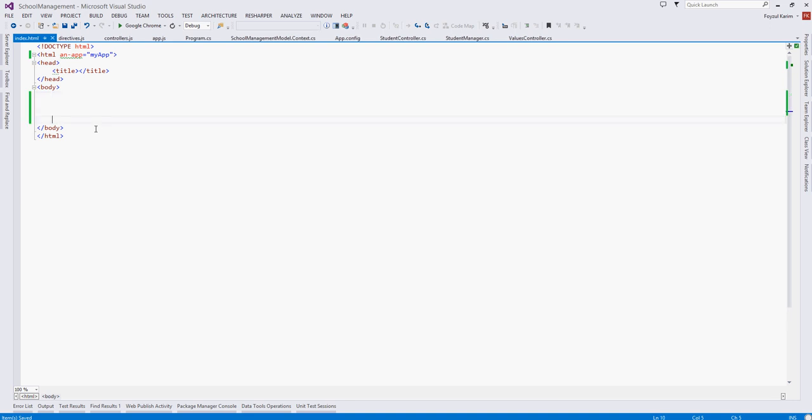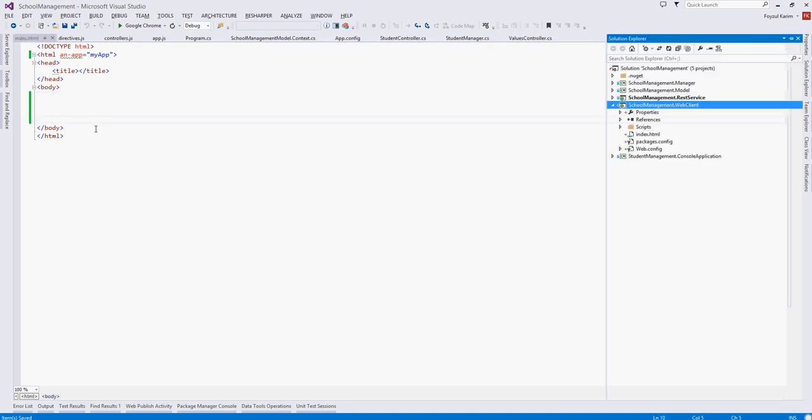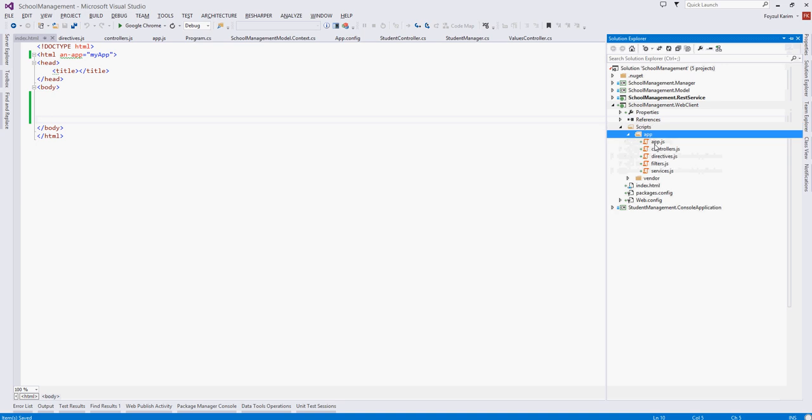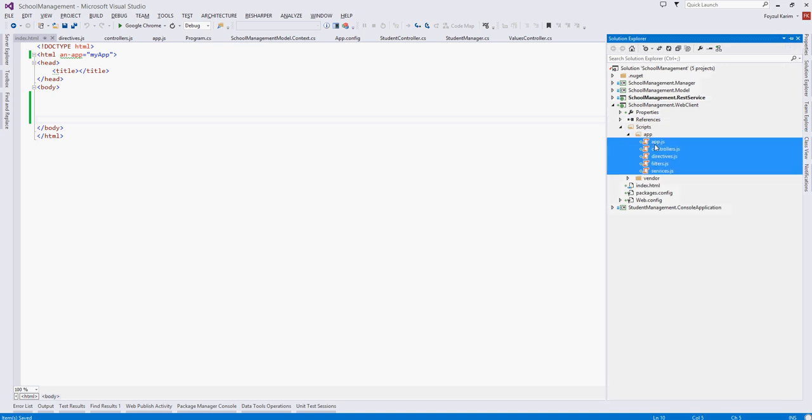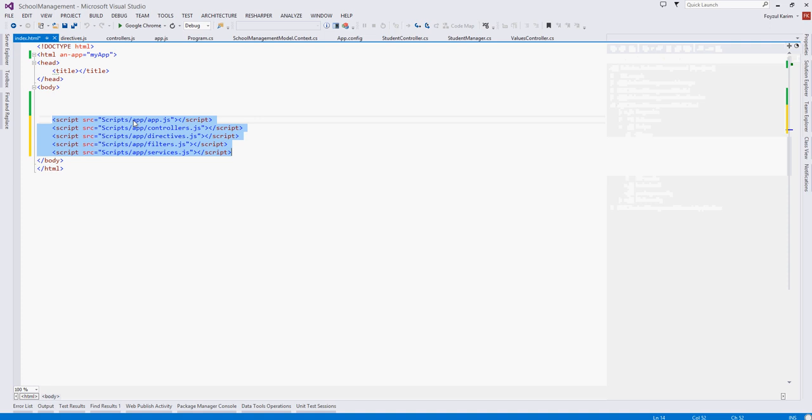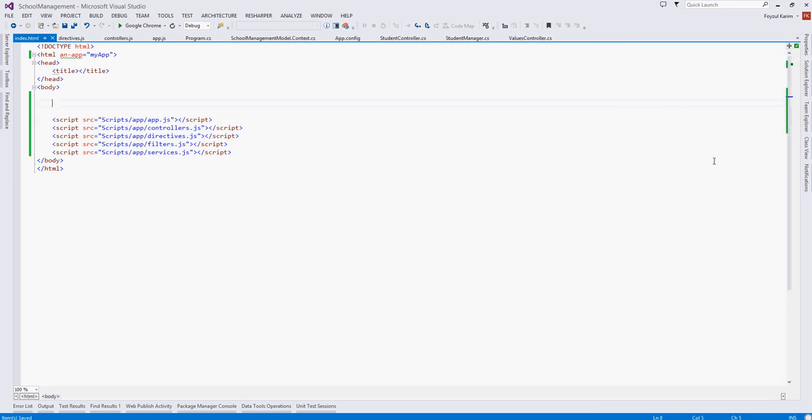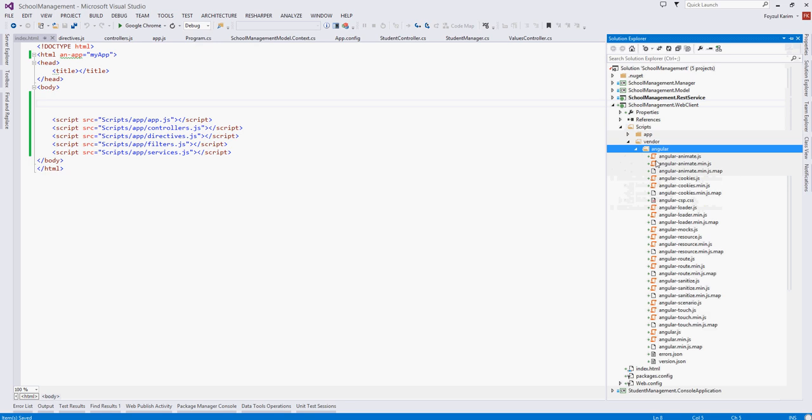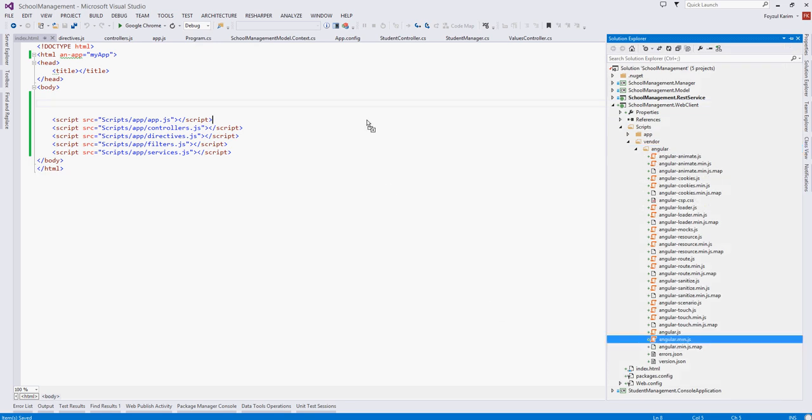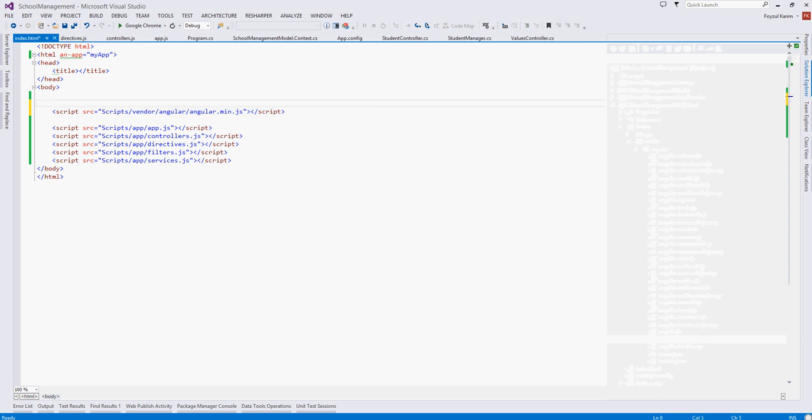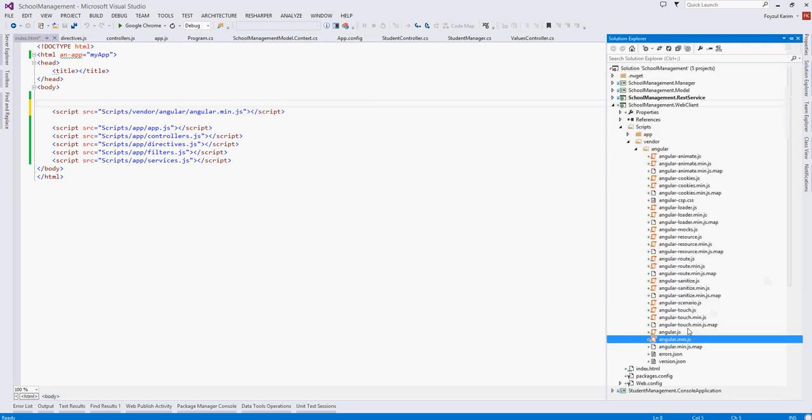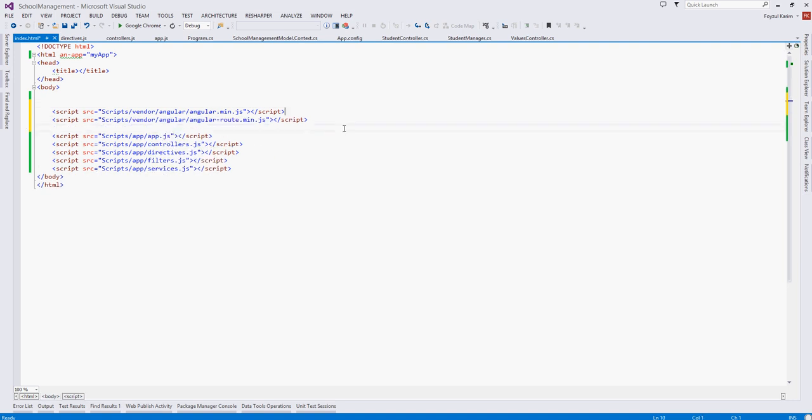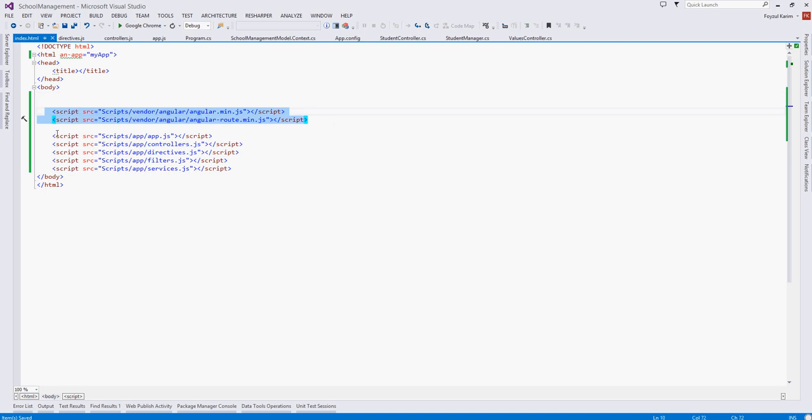Next we need to add the scripts. We will add all scripts here. And above those we will add our Angular specific files something like angular min and angular route. So when the index.html loads it will also load this angular min and angular route min and it will also load our these files.